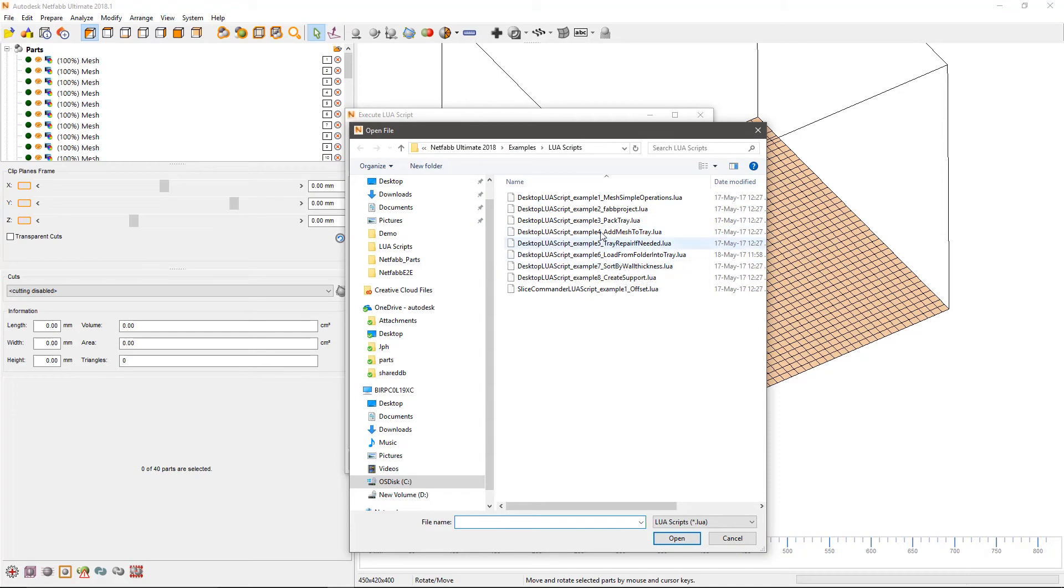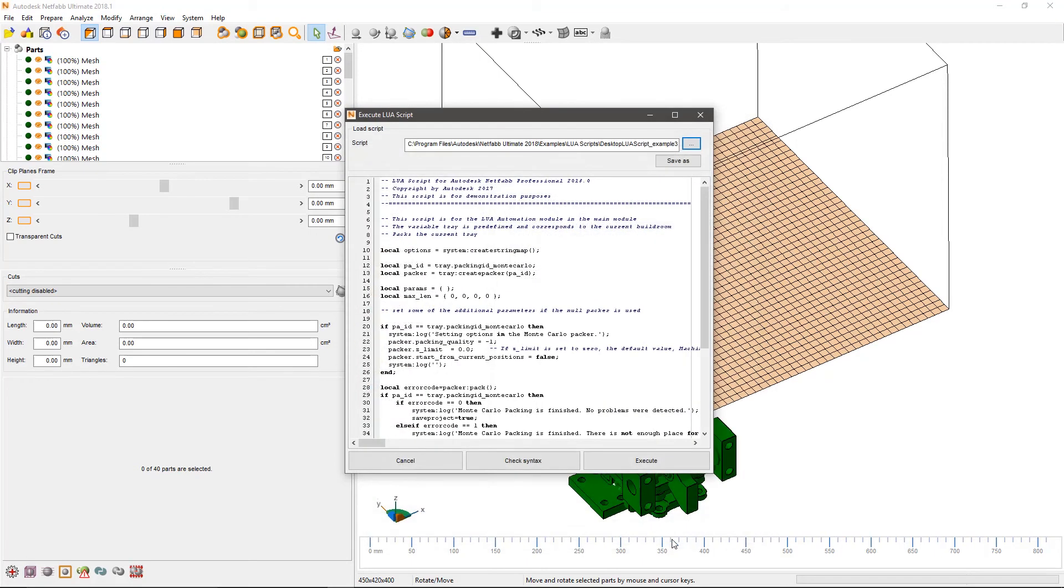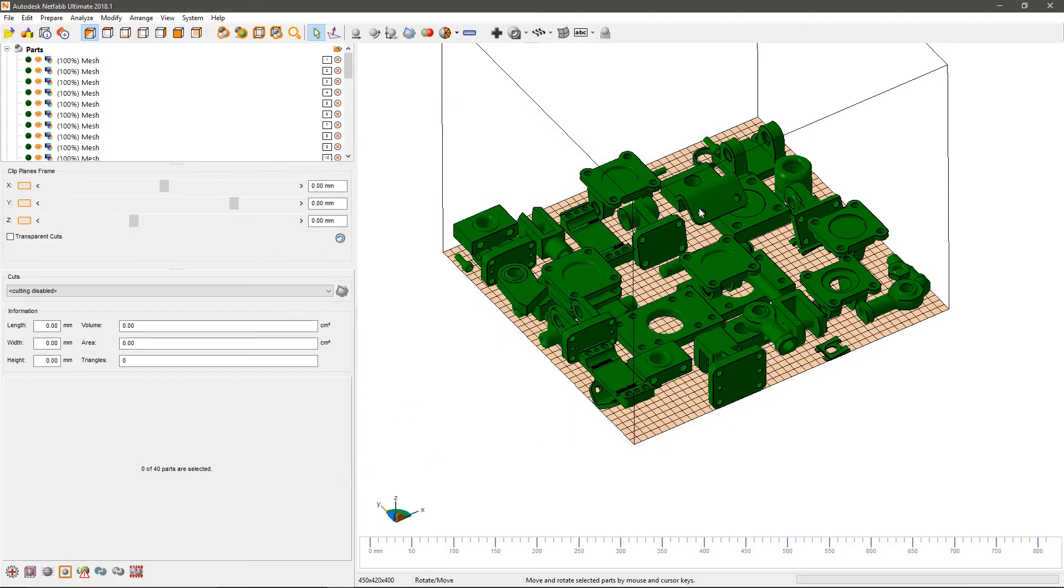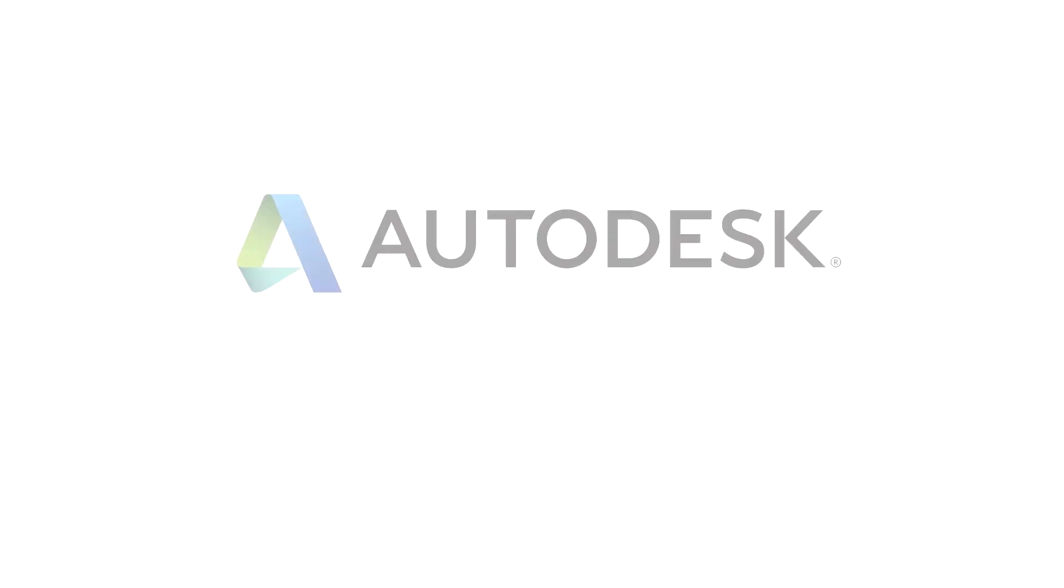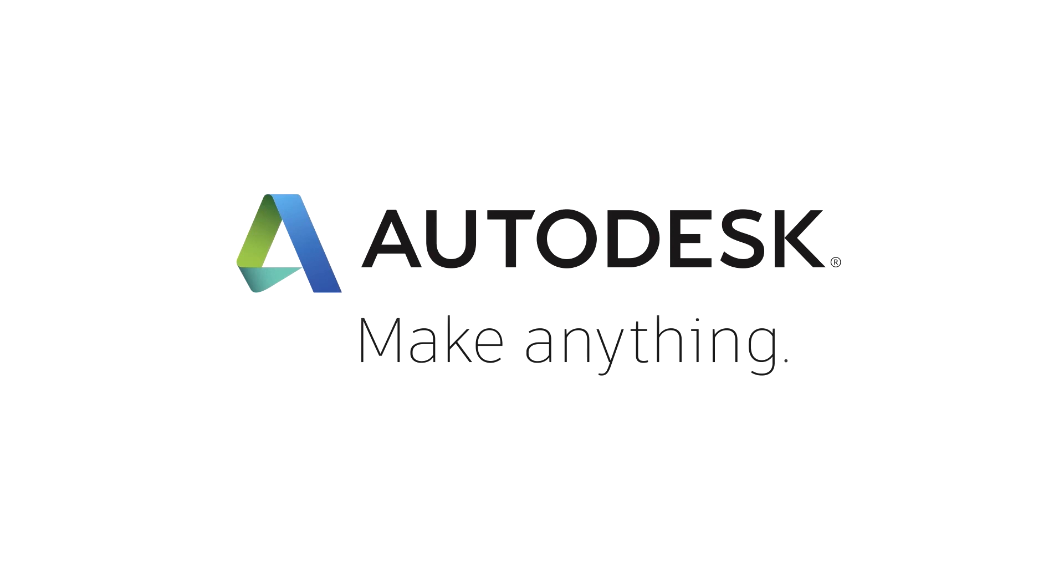Finally, all 40 parts are packed into the minimum possible space, using the fast and efficient Monte Carlo packing tool. For more information, visit the website.